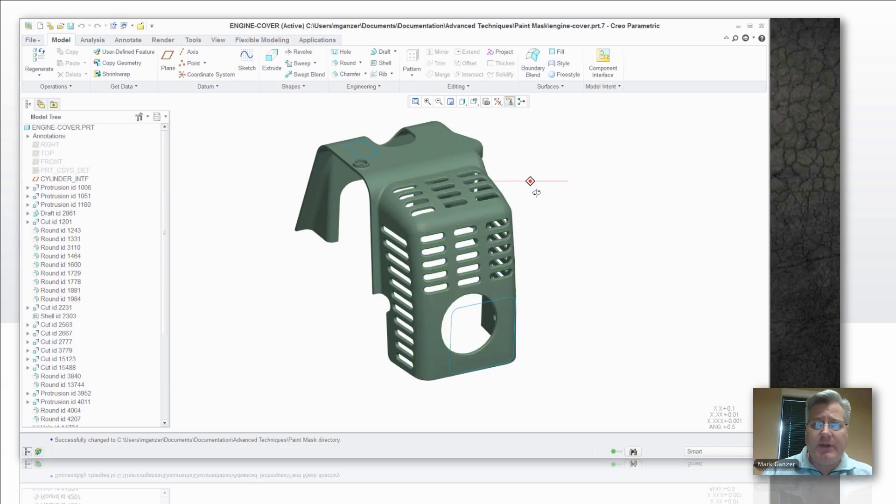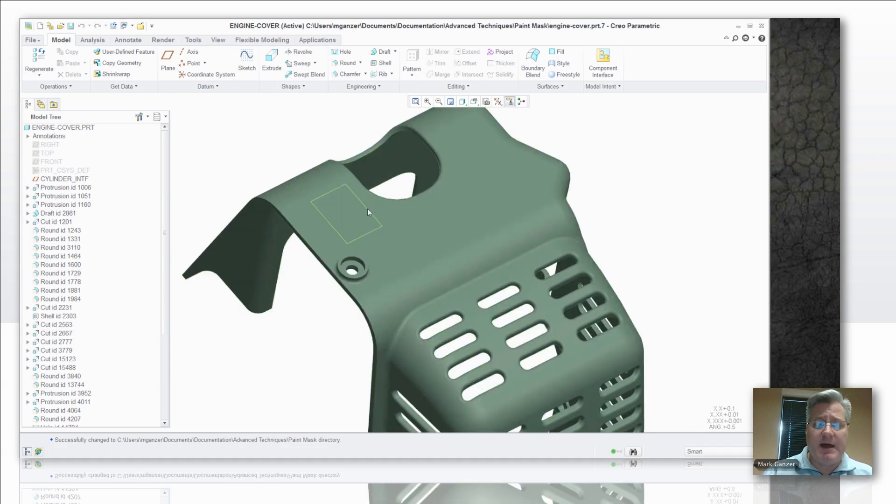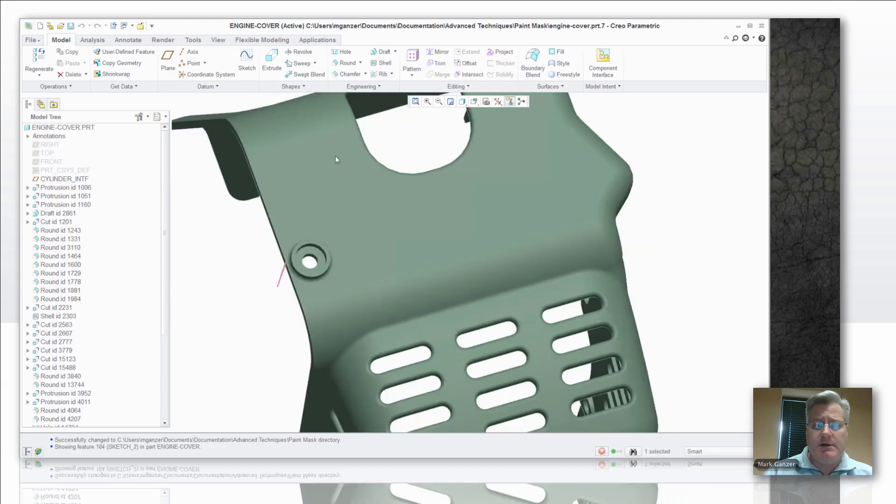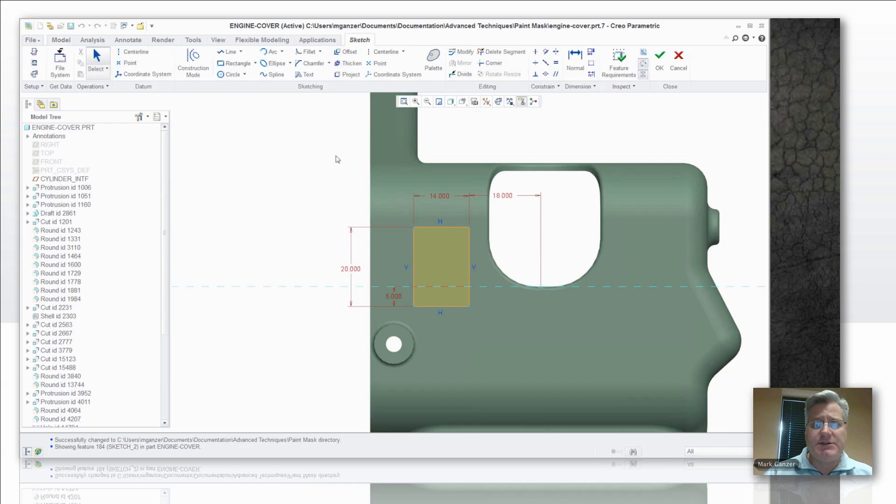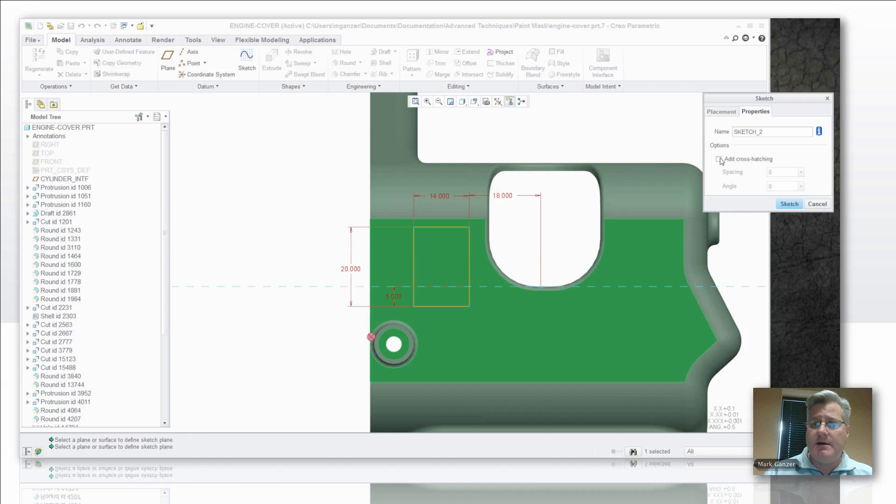Well, in any flat sketch, like the one you have on this top surface here, we'll edit that definition and show you that in any of these sketches, you've got an option in the sketch setup to add crosshatching on there.